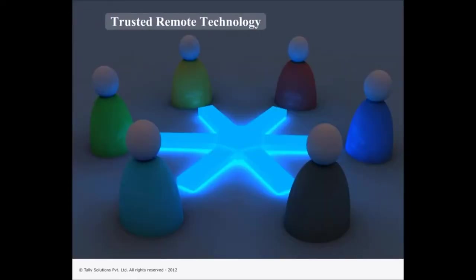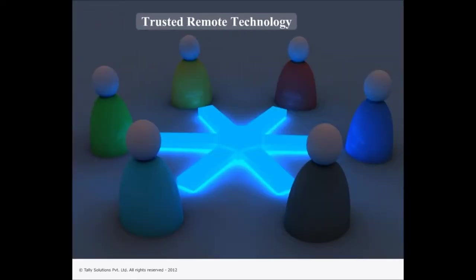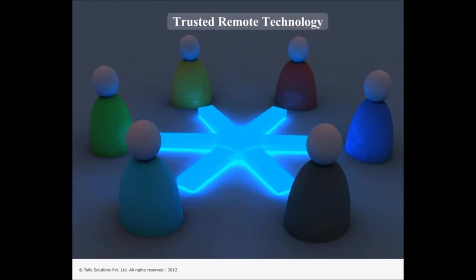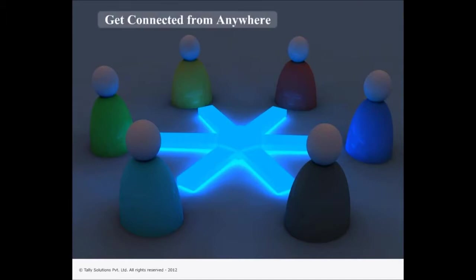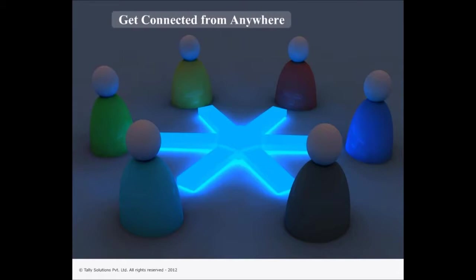Tally ERP 9 presents the trusted remote technology that will help you to stay connected with your business round the clock from anywhere in the world.